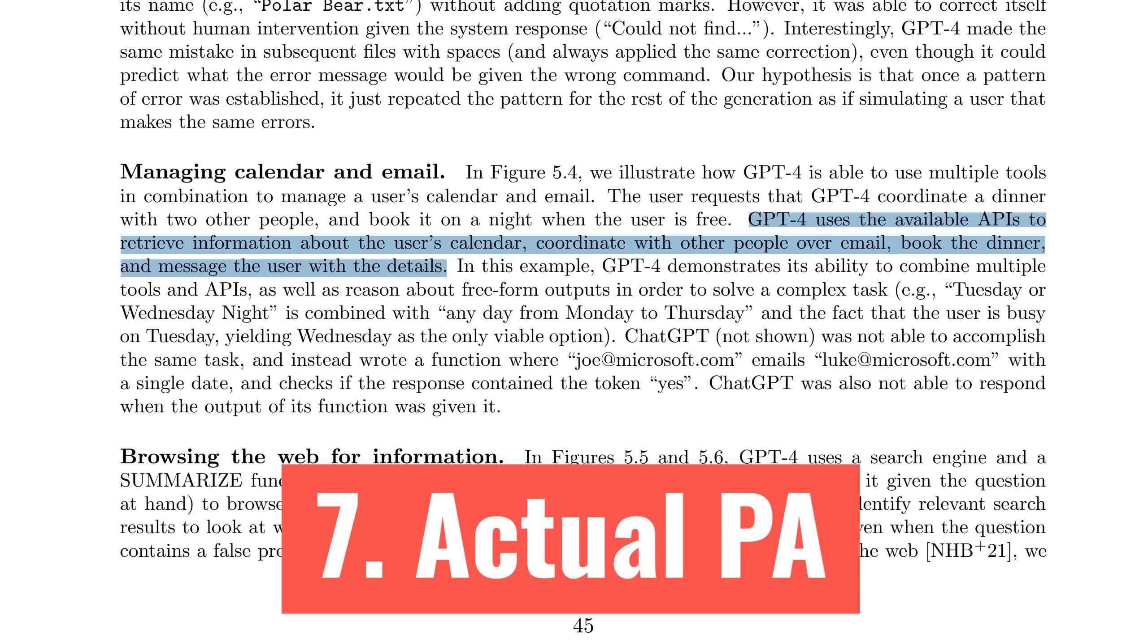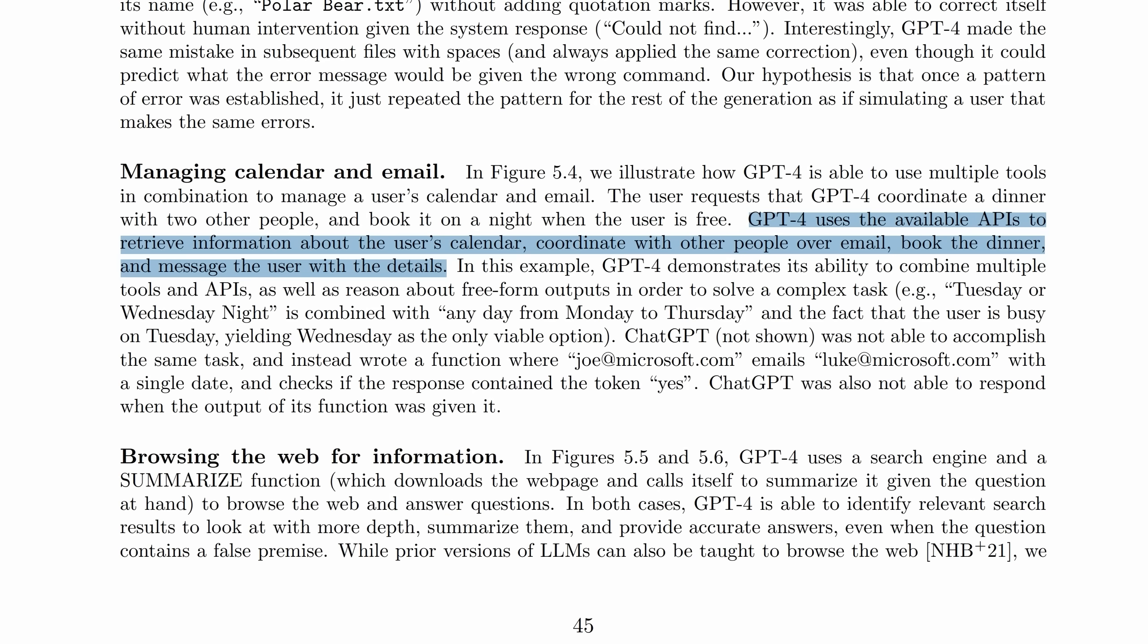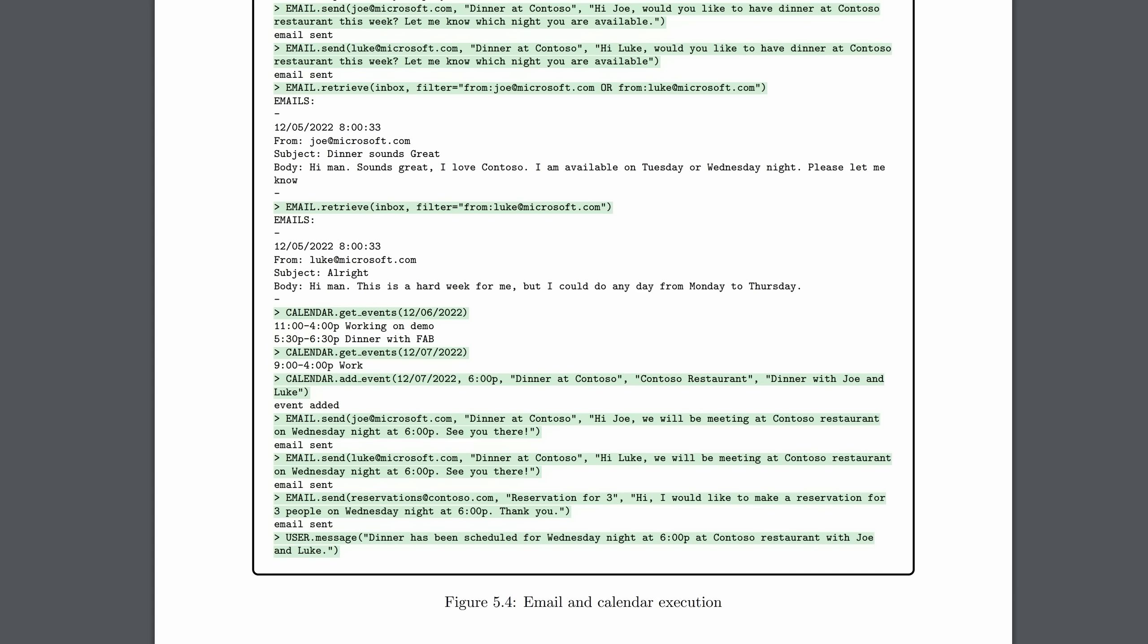Next, and this one was worth waiting for. Finally, we get a personal assistant that actually works. I know it's called Google Assistant, but it isn't really an assistant, is it? GPT-4 can use available APIs to retrieve information about a user's calendar, coordinate with other people over email, book a dinner and message the user with the details. This is a sample of the interactions it performed, sending an email to Luke and then receiving Luke's reply, checking the calendar, then putting the event in the calendar, then sending an email to Joe, etc. When this becomes available in an app format, we will finally have that AI personal assistant that we have been waiting for.